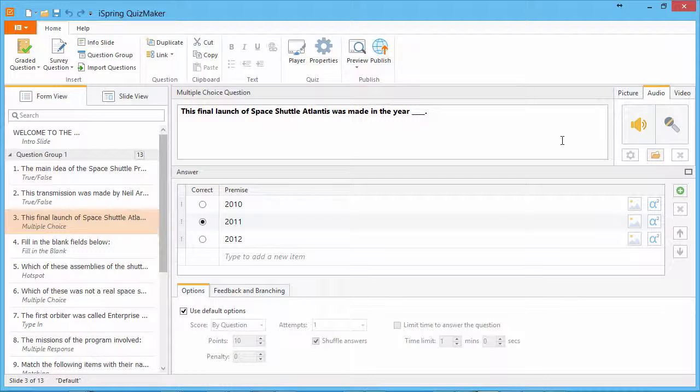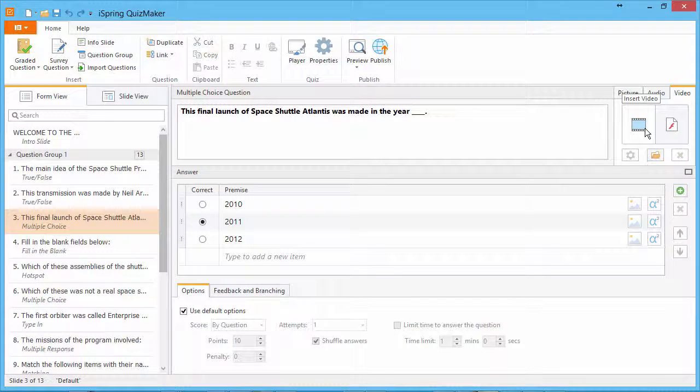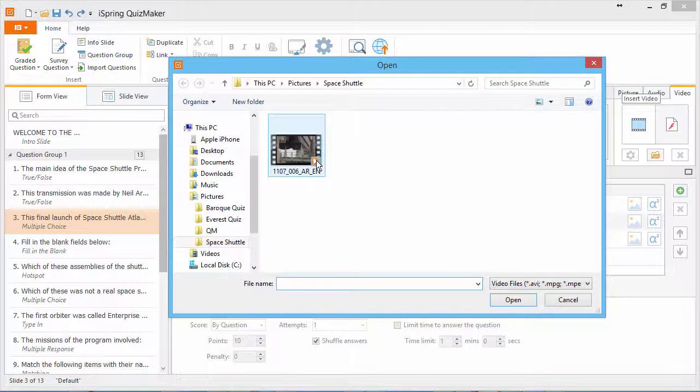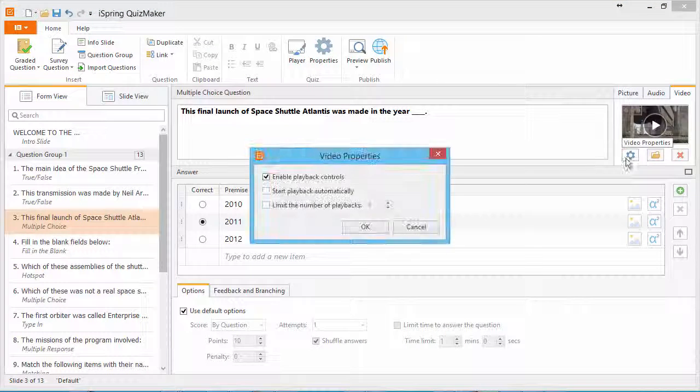To add video to a question, go to the Video tab and click Insert Video. Once again, you can go to the Properties,